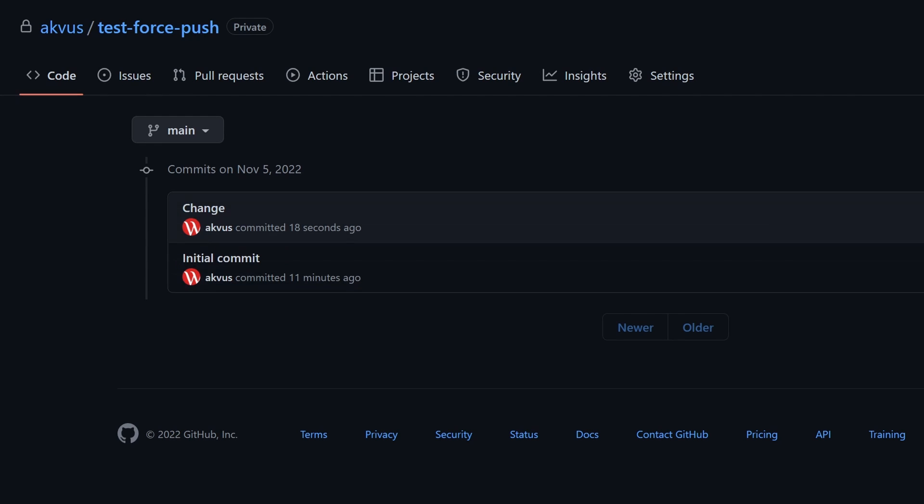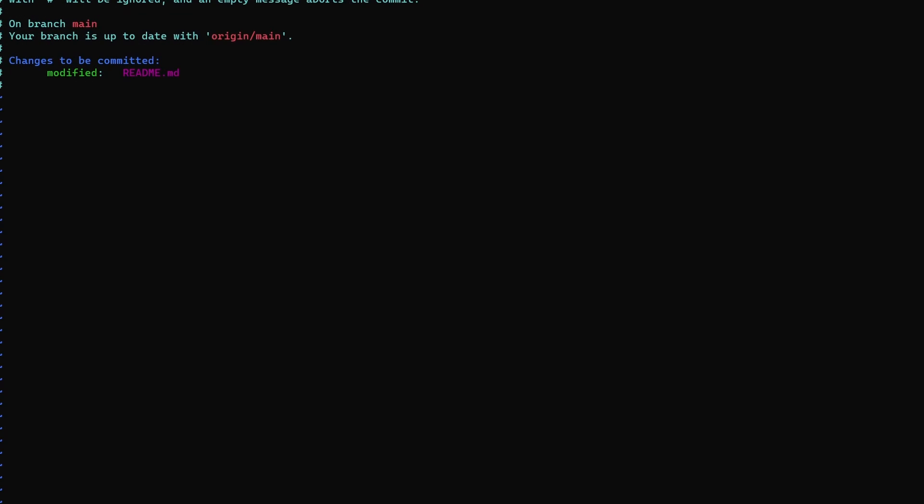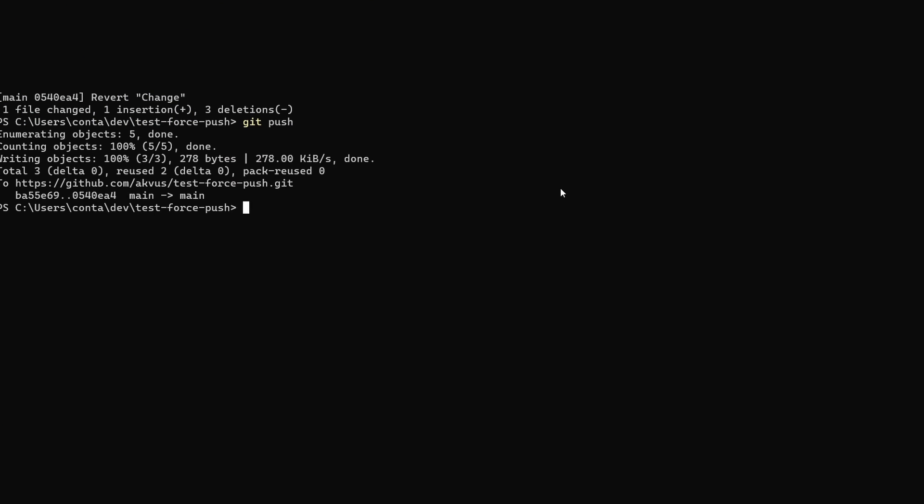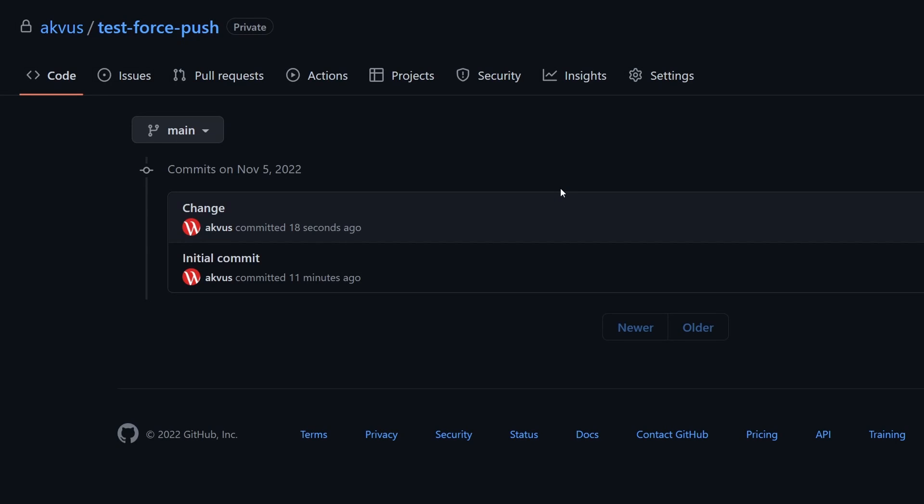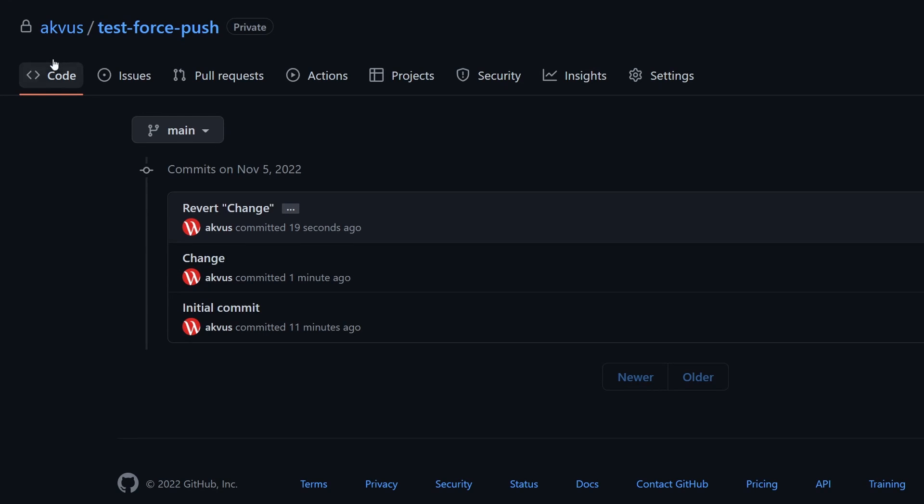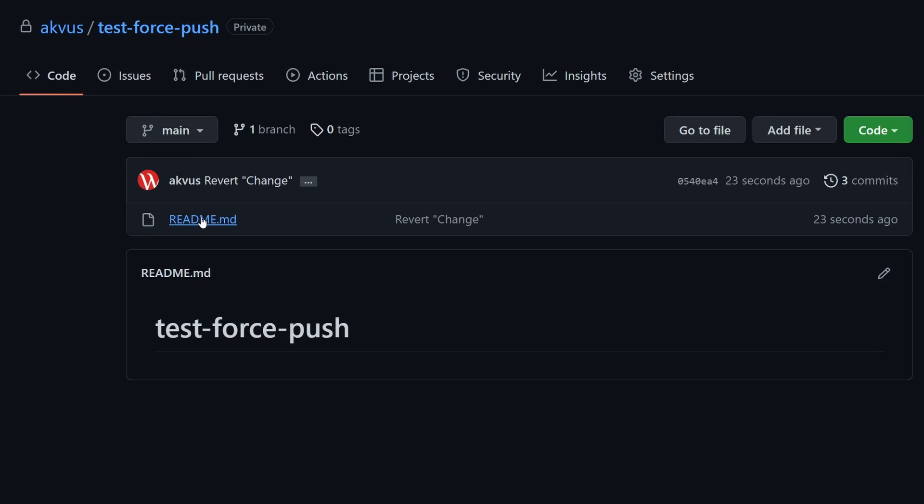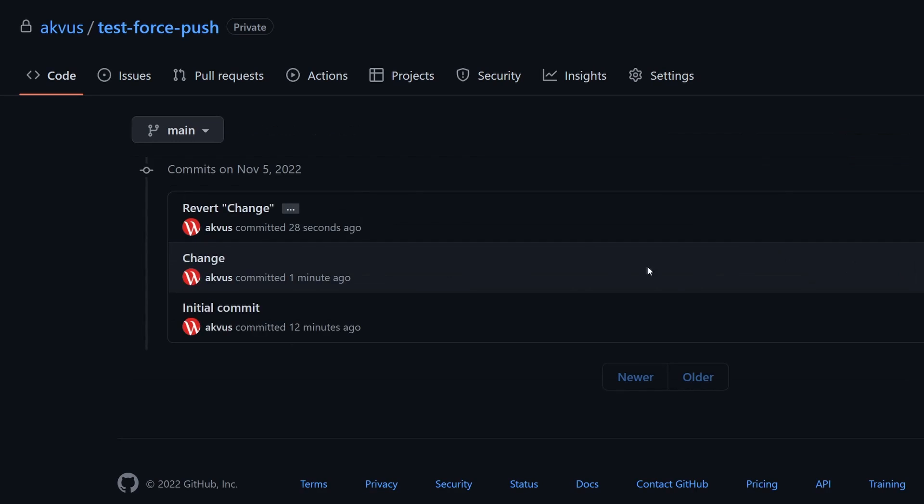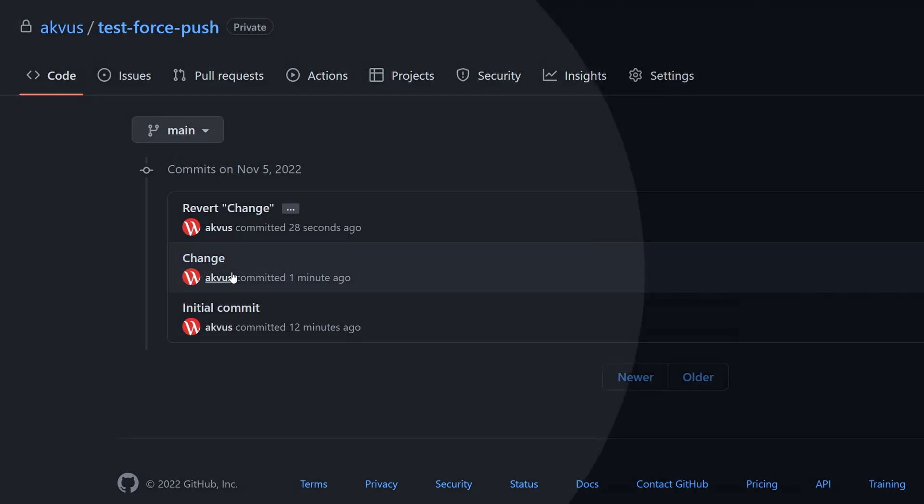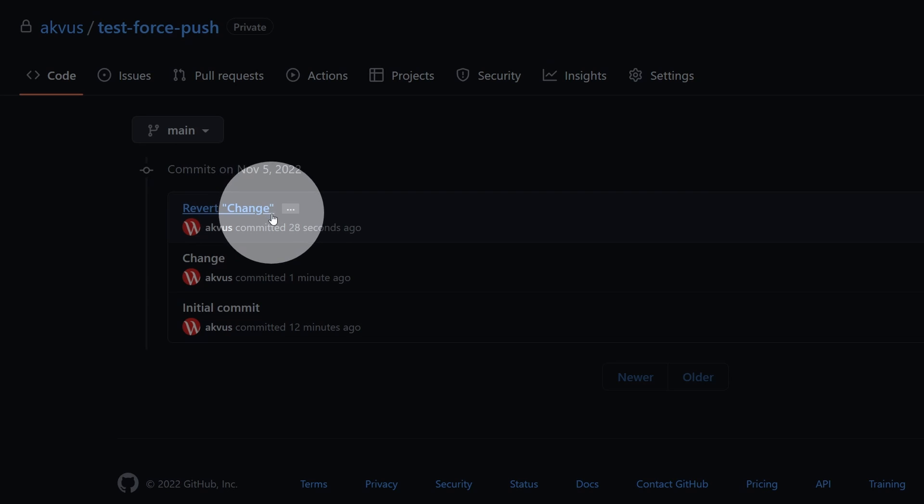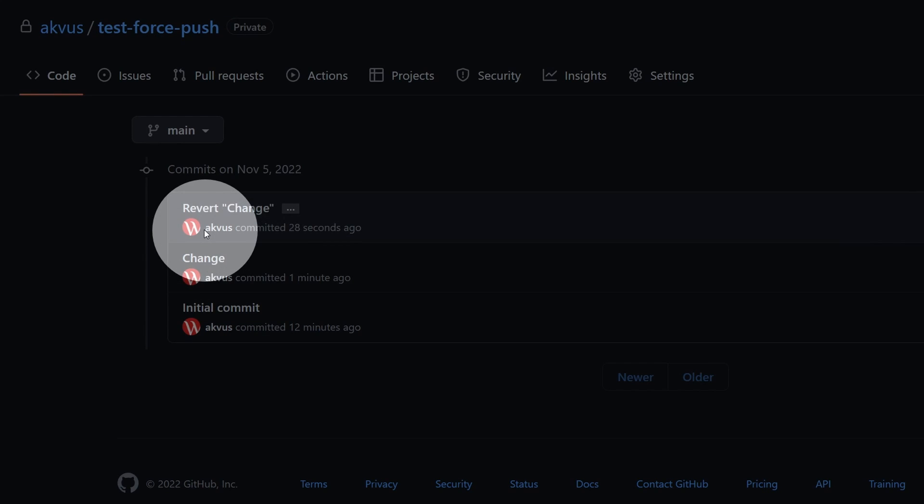In order to fix it I could revert this change. So let's take the hash of this commit. Let's do git revert. Now let's save that. Now git push and in the repository the changes are reverted. If we have a look at readme the change is not here. However the history of commits now is polluted because we added this change and then we reverted it and this history of reversion is in the git repository.